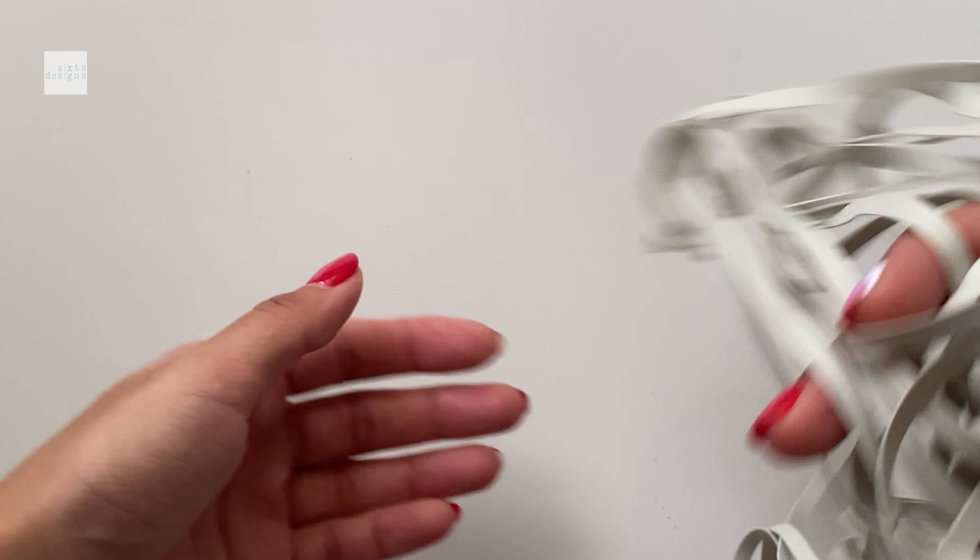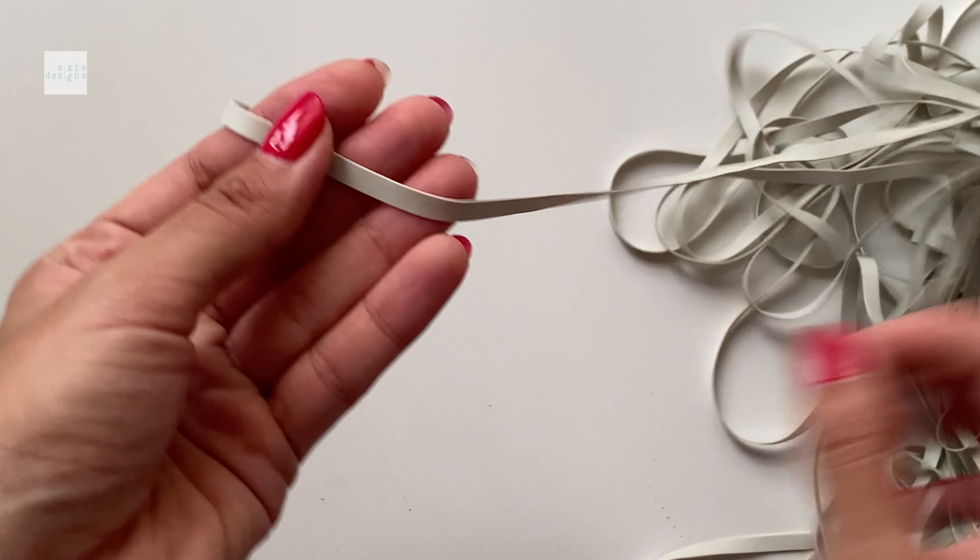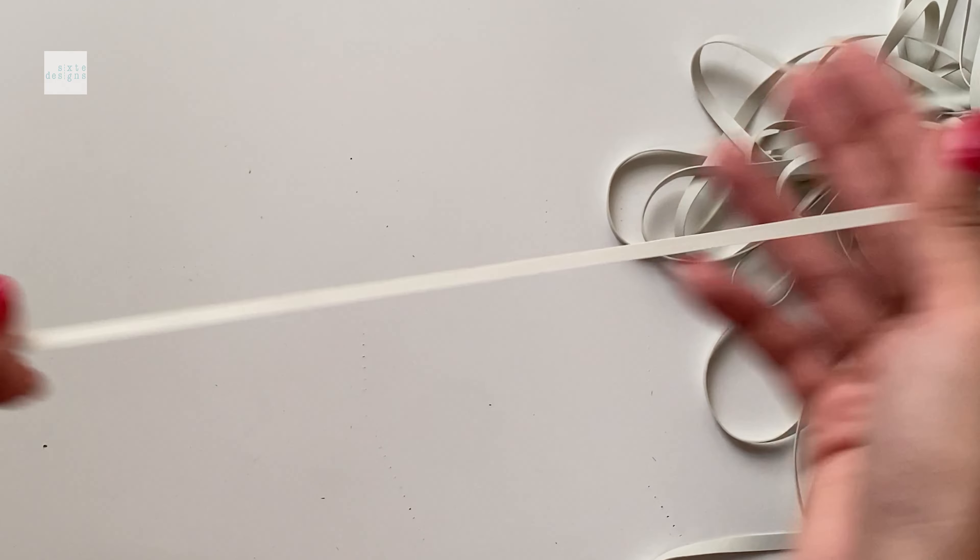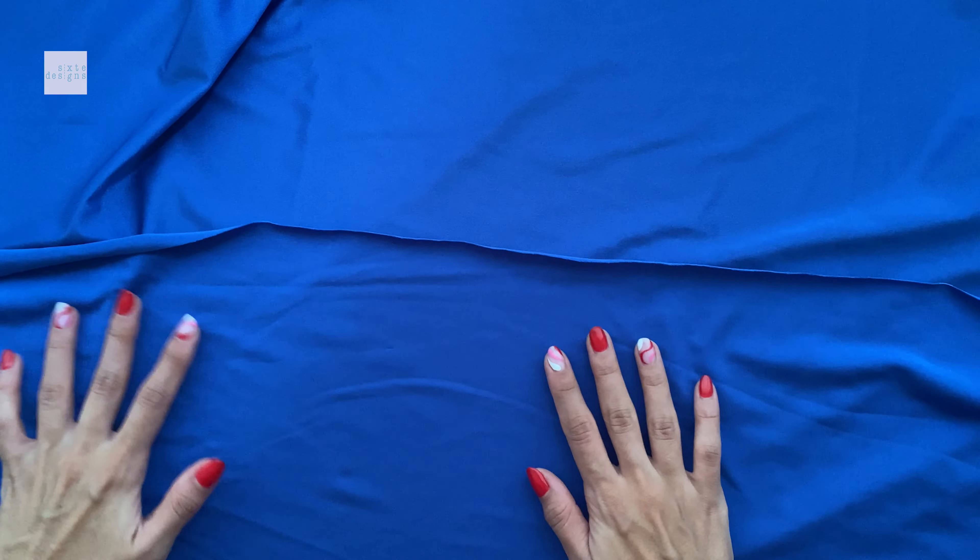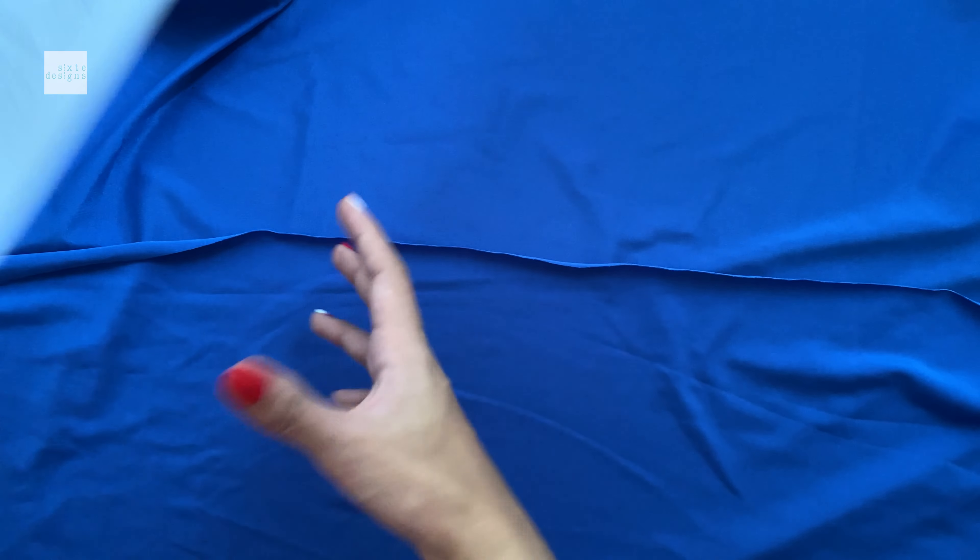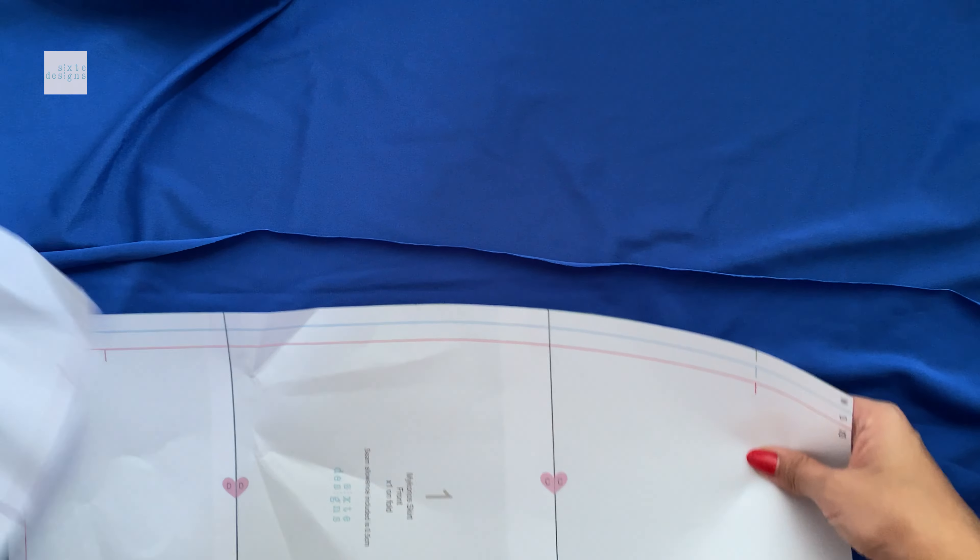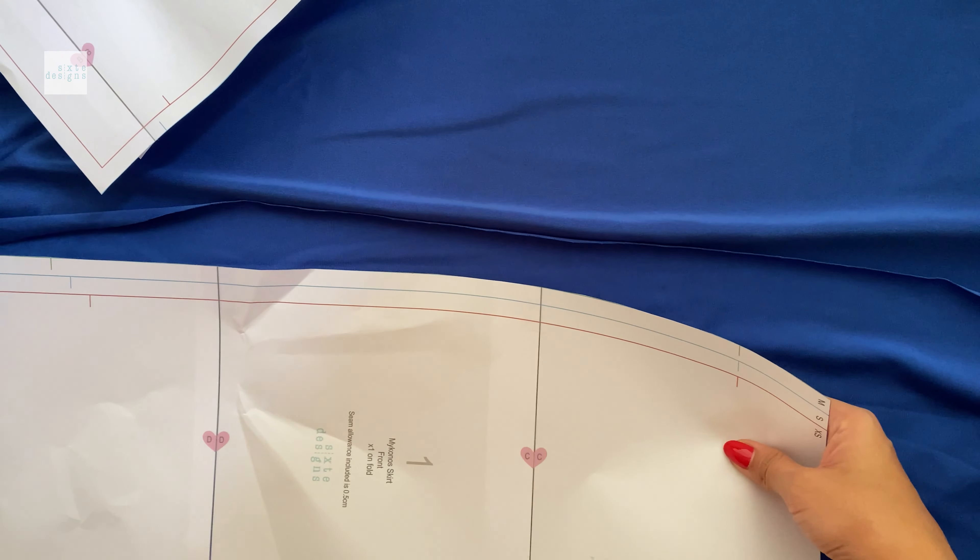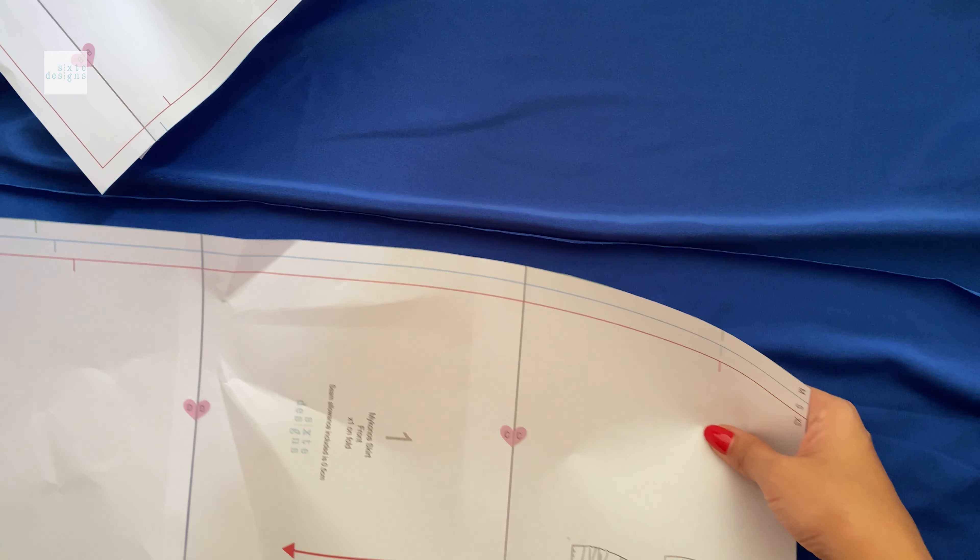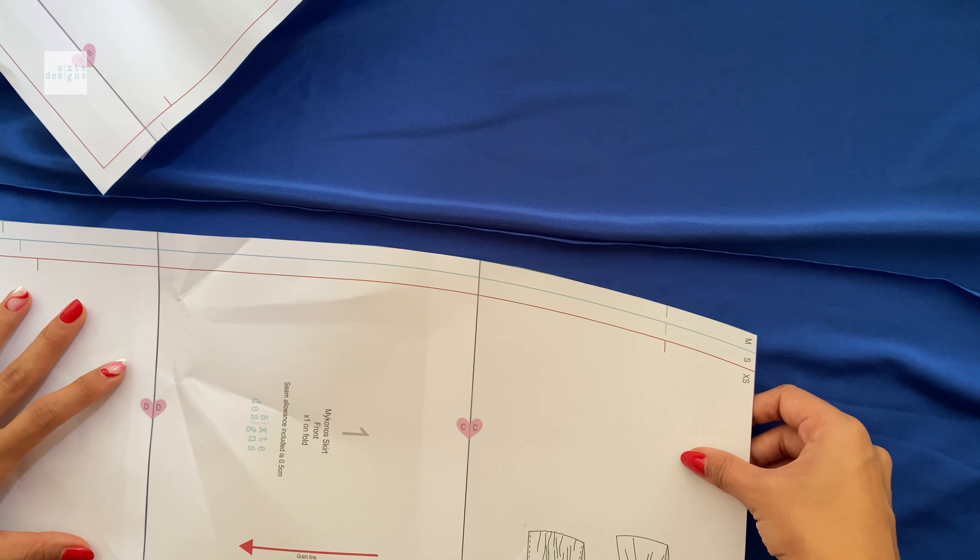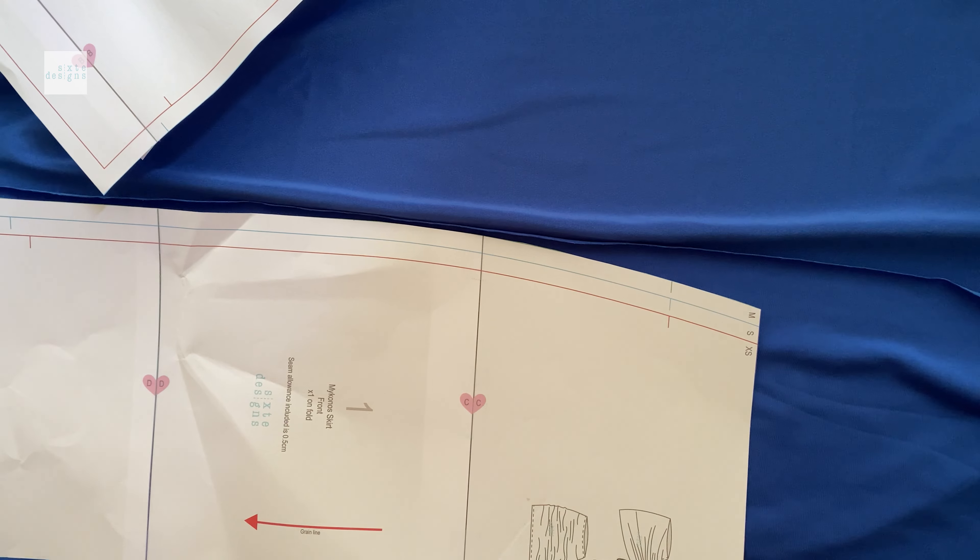All you need is some stretchy fabric and some elastic and of course nylon or polyester thread and you can just cut the pattern out. So you're going to just cut one for the front and one for the back on the fold and I like to just place it out before I cut it just to make sure I'm minimizing my wastage.